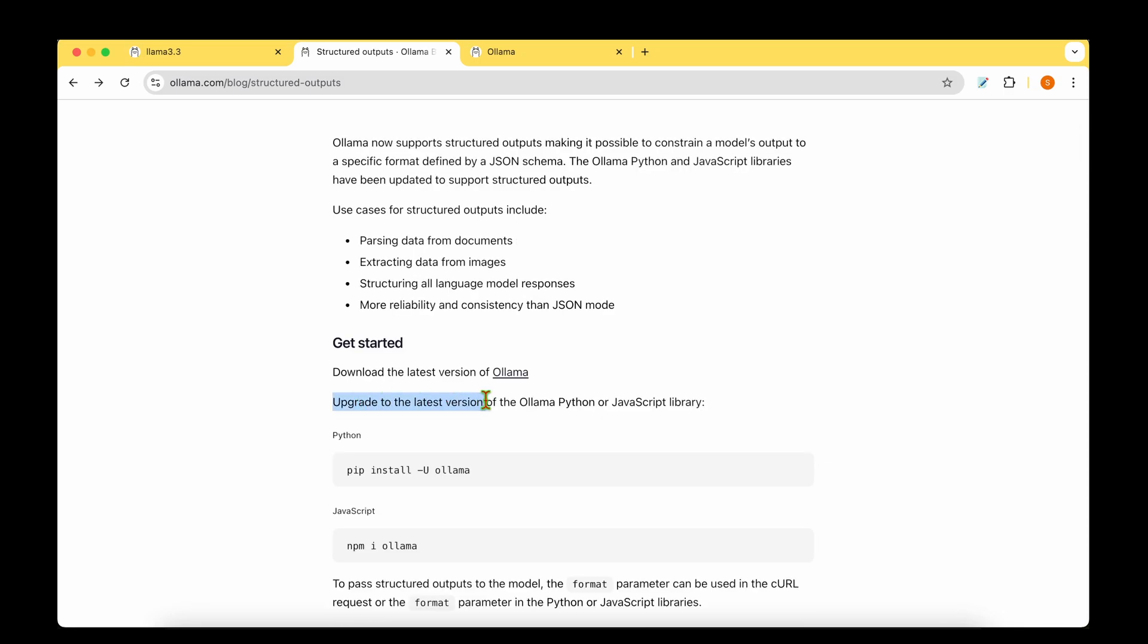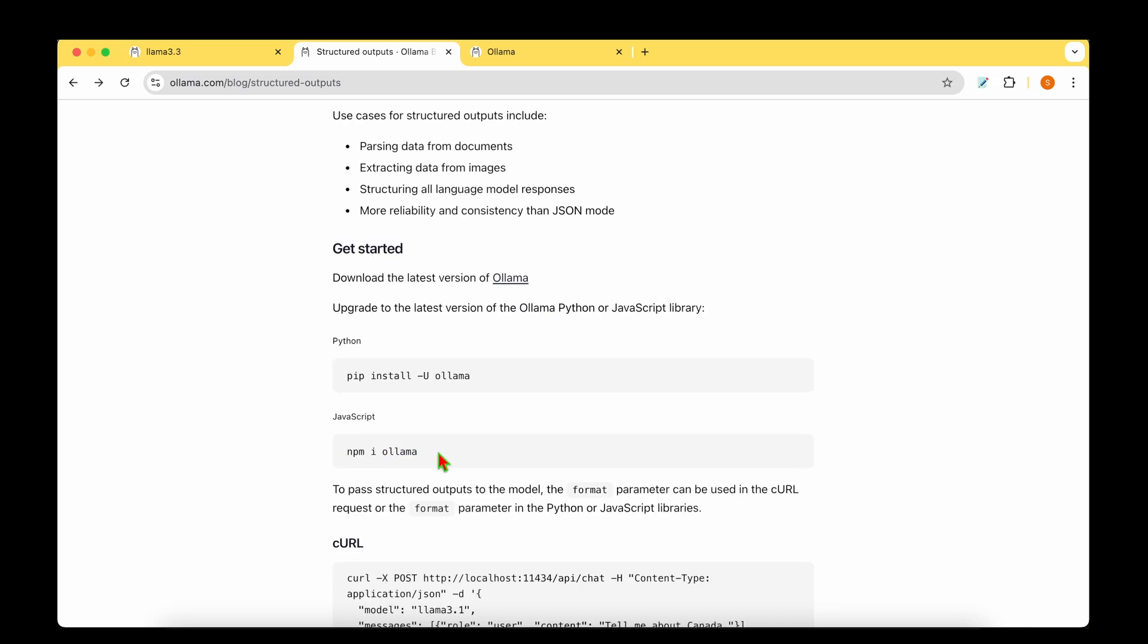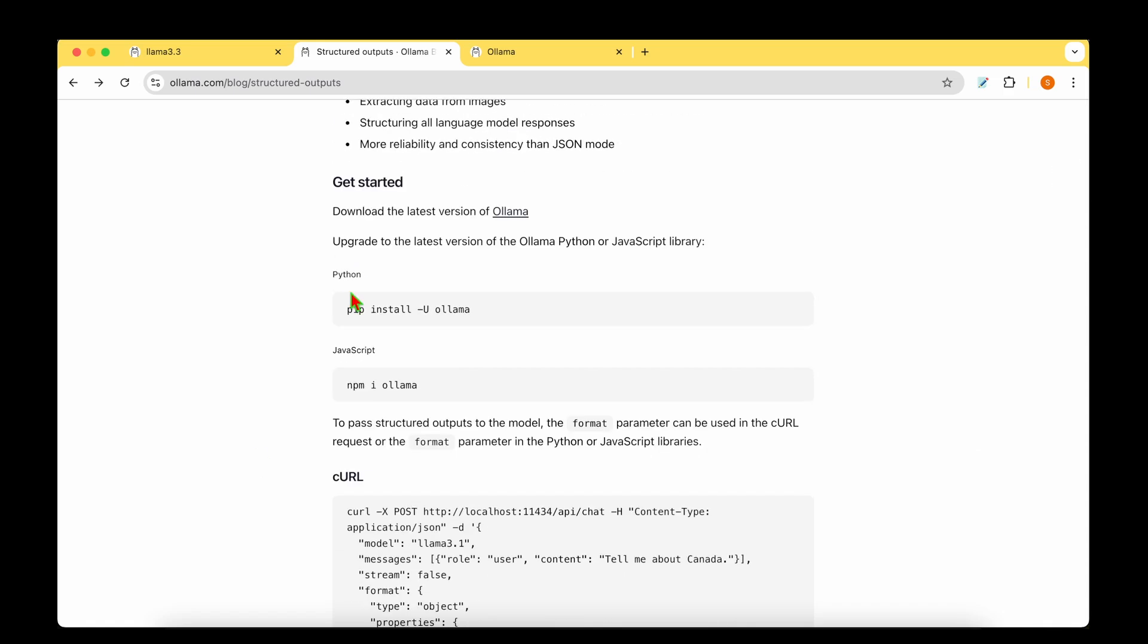To get started we'll have to upgrade the Ollama Python package or the JavaScript library. So all we have to do is pip install -u ollama. So even if you have Ollama installed you will have to upgrade the library, or if you're a JavaScript user you'll have to do npm i ollama.